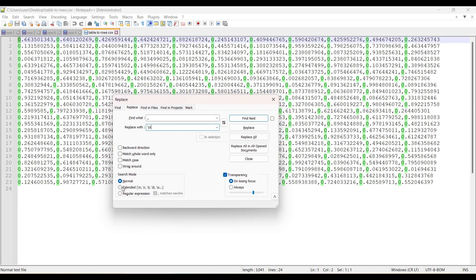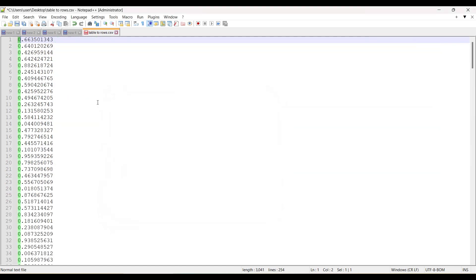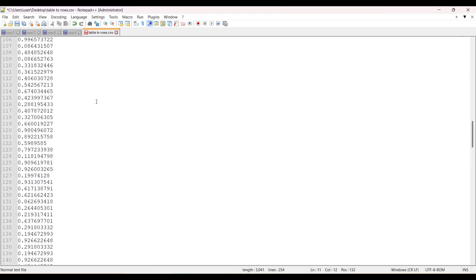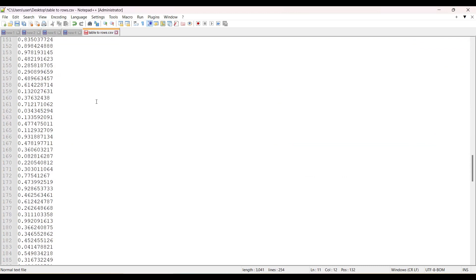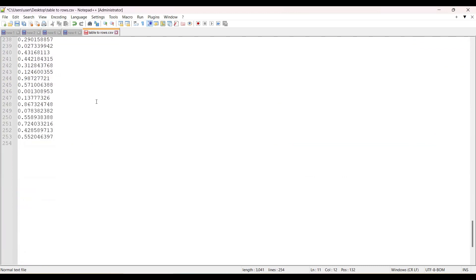I'll click on Extended and click on Replace All. I'll click on Close. We can see that all the values, all the tabular data, is now converted to...